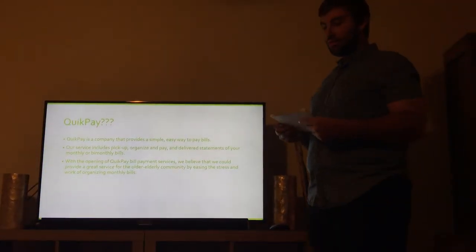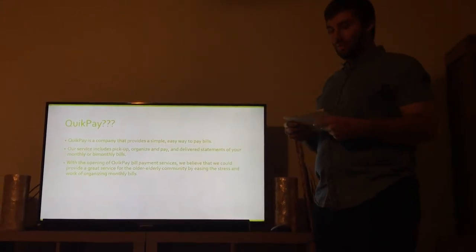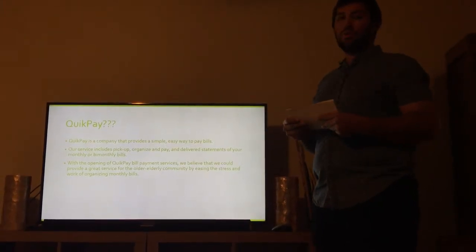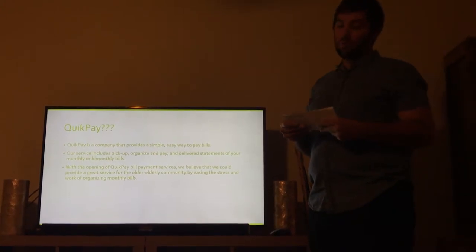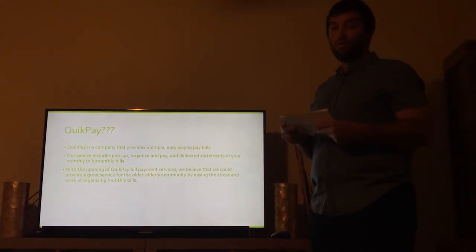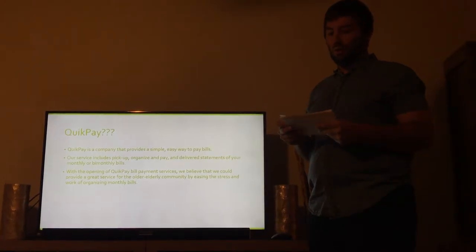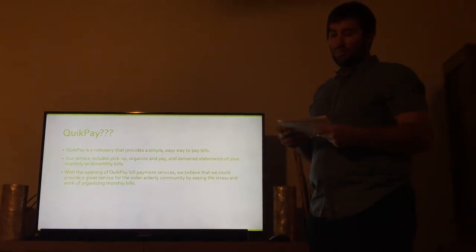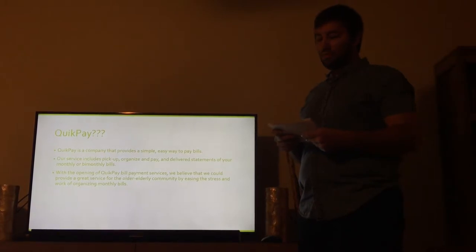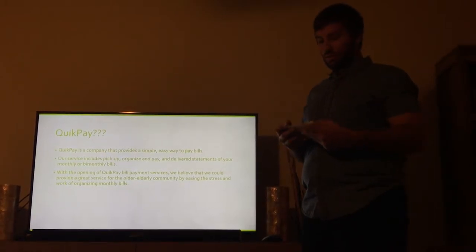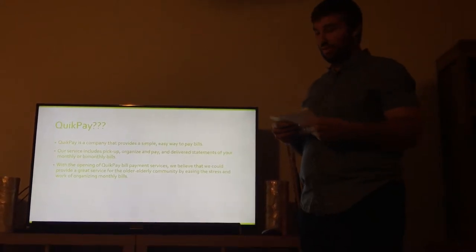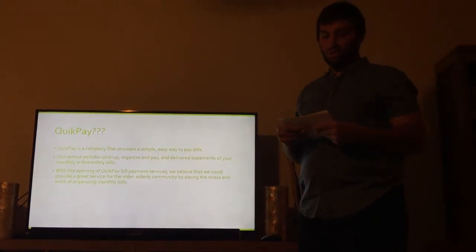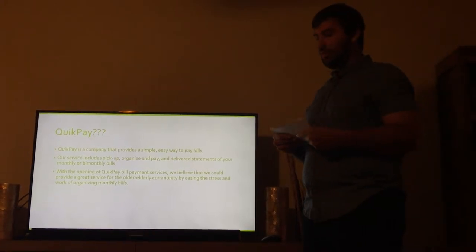What is QuickPay, you may ask? QuickPay is a company that provides a simple and easy way to pay bills. Our service includes pickup of your bills, organization and payment of your bills, and delivery of organized statements of your monthly or bi-monthly bills. With the opening of QuickPay Bill Payment Services, we believe that we can provide a great service to the greater Orlando area and to the elderly community by easing the stress of the work of organization of monthly bills.